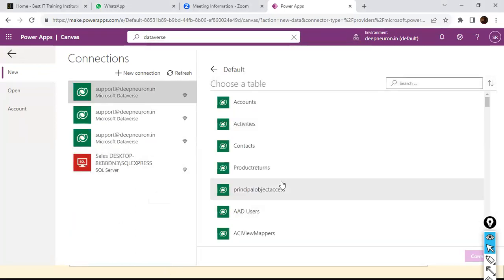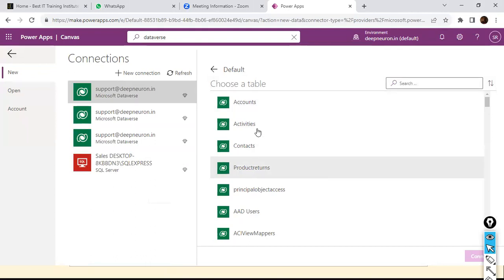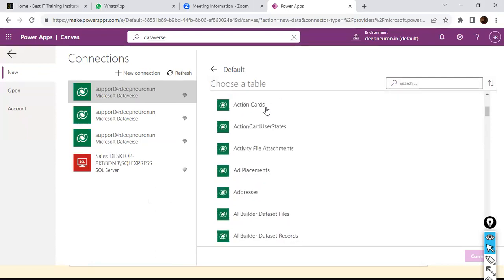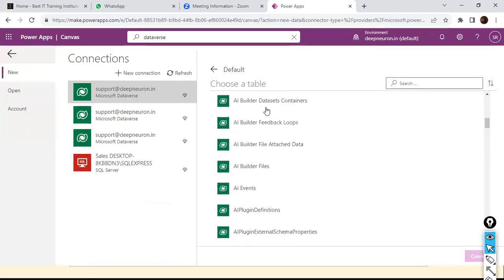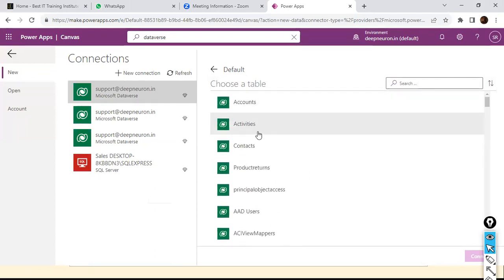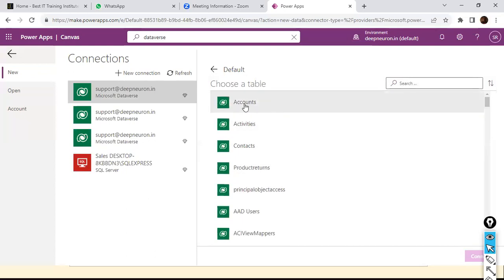I created a new connection, and in this database we can see there are some pre-existing tables — Accounts, Activities — these tables were created by someone else, not by me.